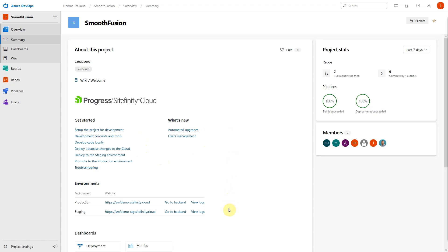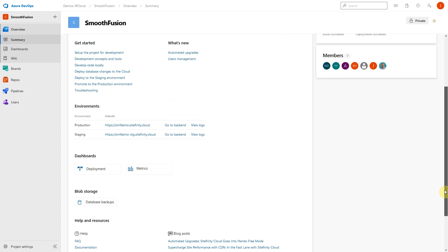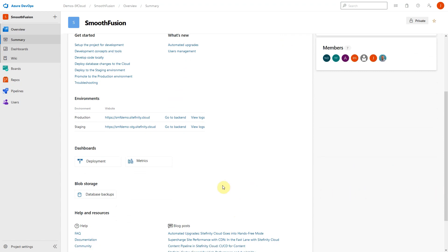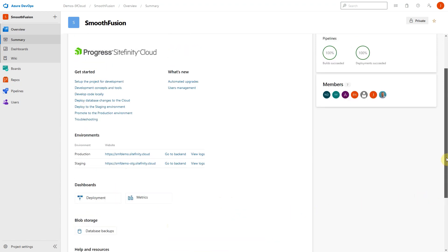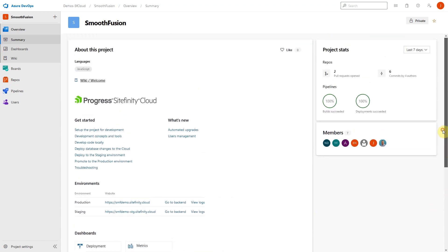Further down on the page, you'll find links to the Sitefinity sites in each environment, links to dashboards and database backups, and finally, help and resources. The right-hand side shows some overall project stats, including pull requests and commits, as well as the number of successful builds and deployments.